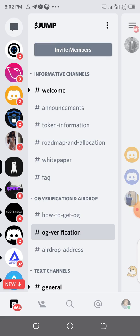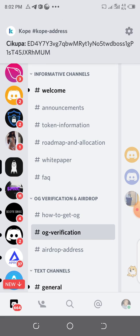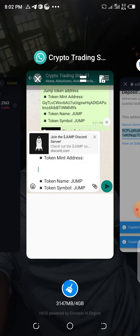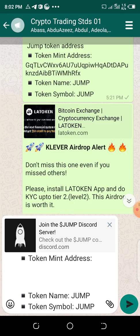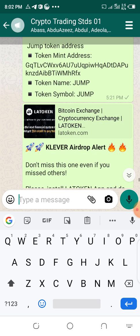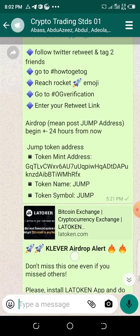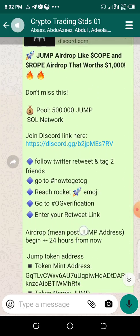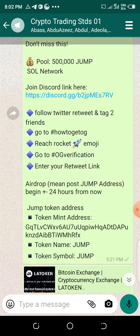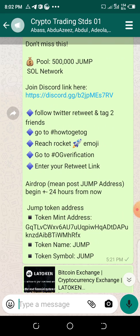How do you become OG? Most of the time, for this JUMP address, they asked us to do some things — follow Twitter, tag two friends, and all that. Then go to verification and enter your retweet link.